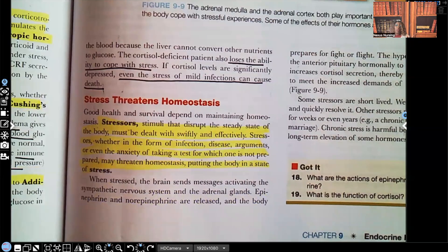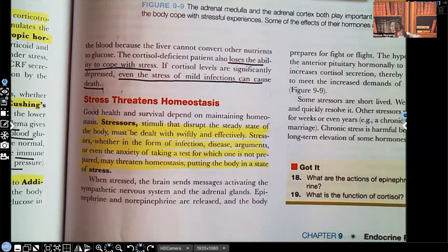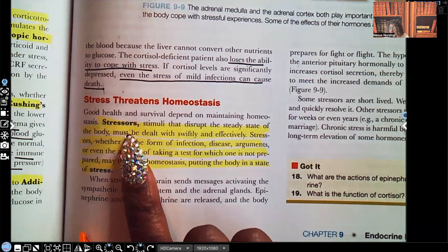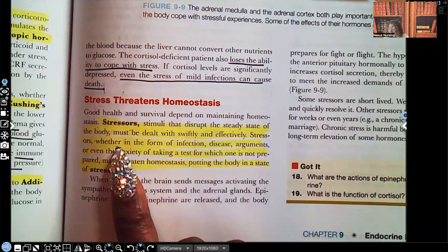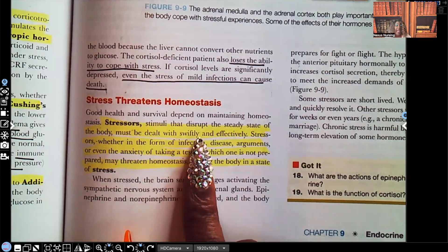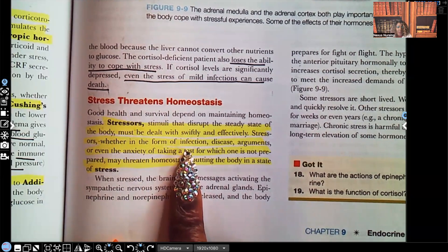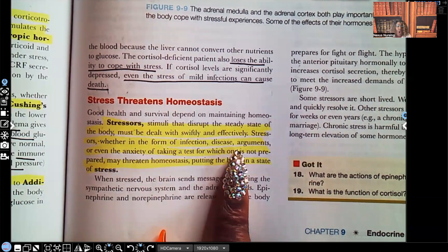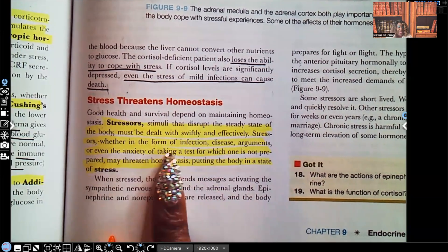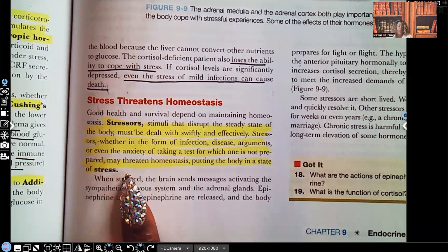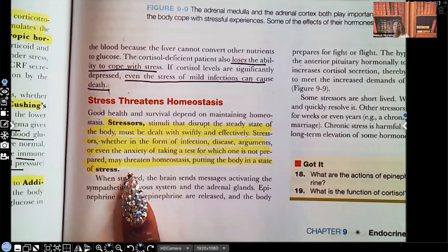Let's go over stress and homeostasis one more time. Everything your body does is to result in homeostasis — balance. We always want balance; we don't want one side higher than the other. Stressors — stimuli that disrupt the steady state of the body — must be dealt with swiftly and effectively. Stressors can come from infection, disease, having an argument with somebody, or even the anxiety of taking a test for which one is not prepared. All of these can threaten the person's homeostasis and put them in a state of stress — and somebody with Addison's disease wouldn't be able to handle this.